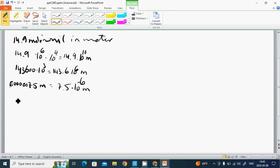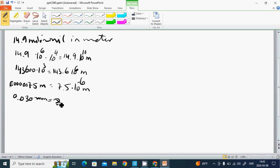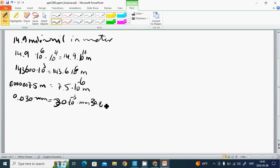And 0.030 millimeters is 30 multiplied by 10 to the minus 3 millimeters, which is 30 multiplied by 10 to the power of minus 6 meters.